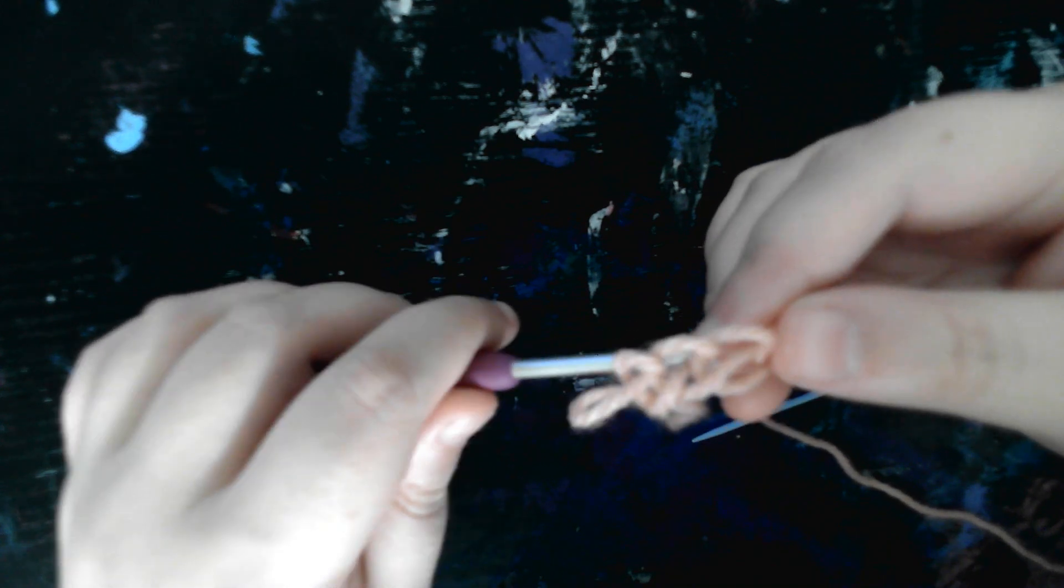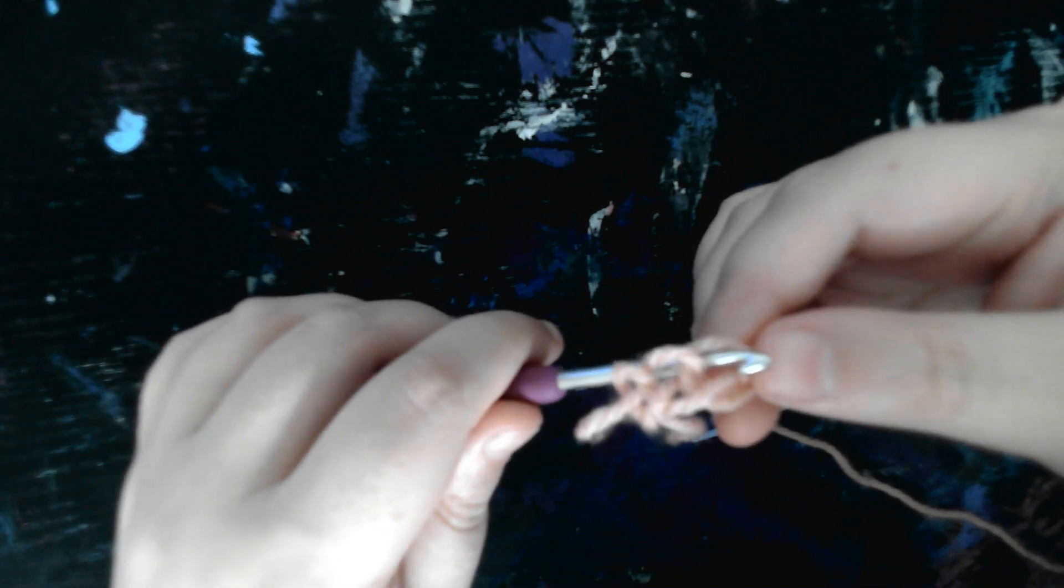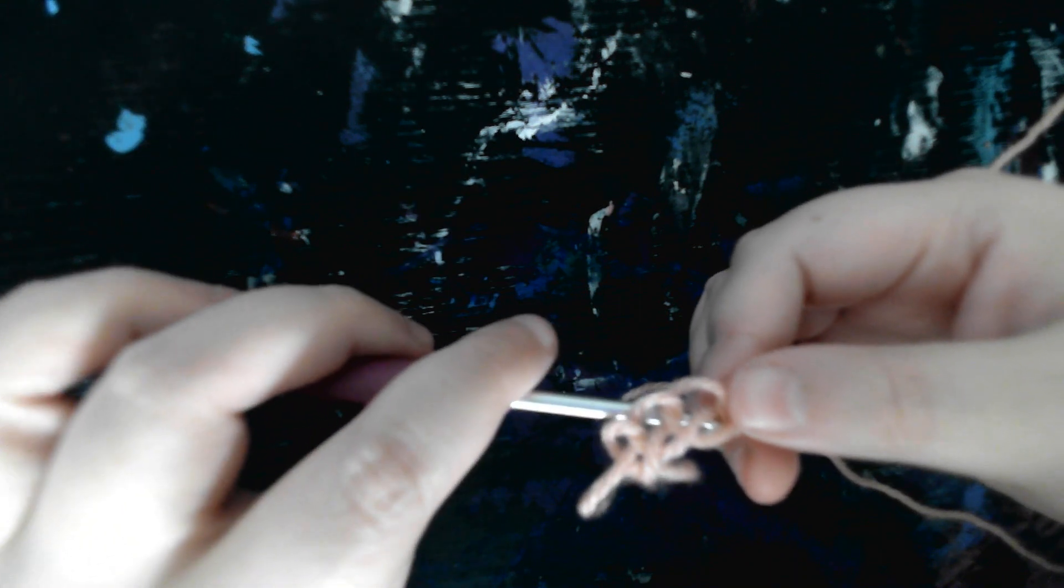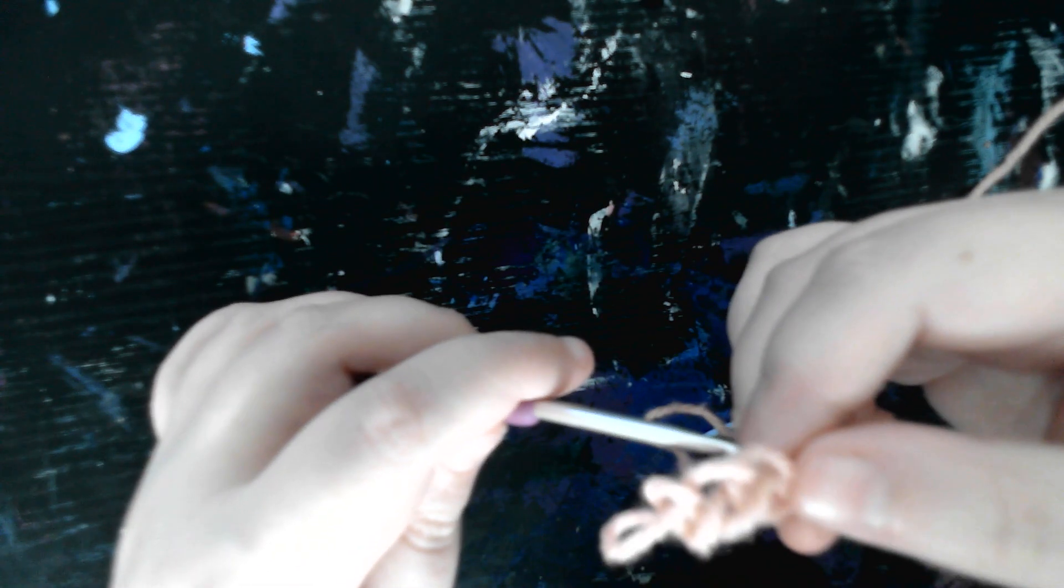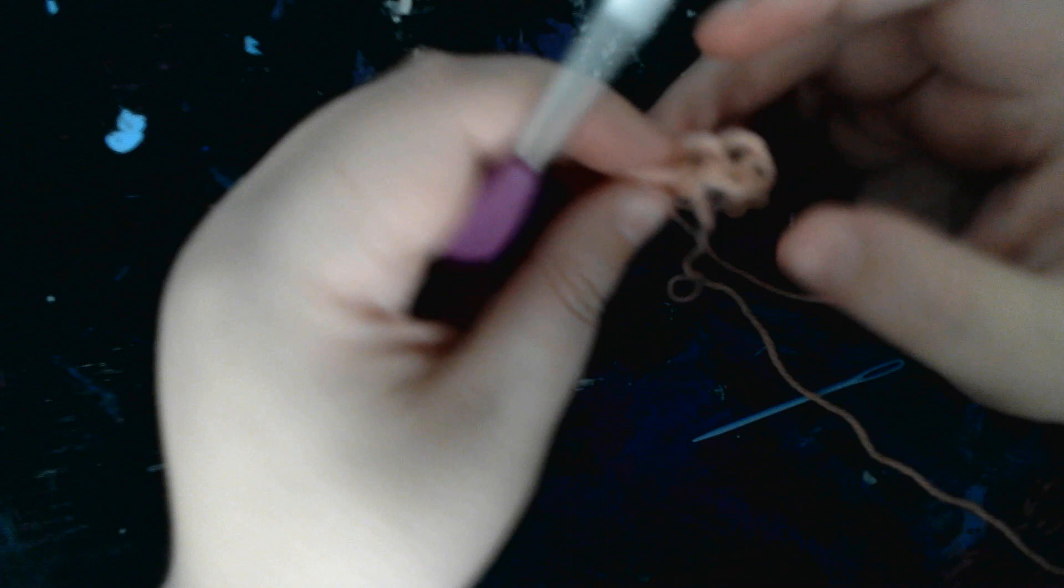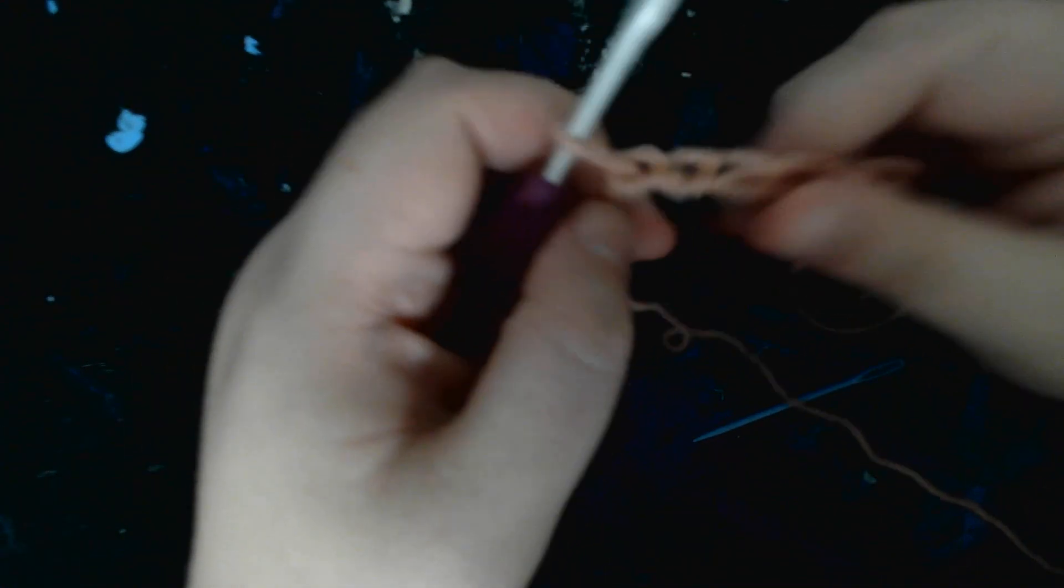You're supposed to go into the top hole instead, not the bottom hole. Just go into this top hole, and I went into the bottom hole. So now I'm redoing this tutorial.